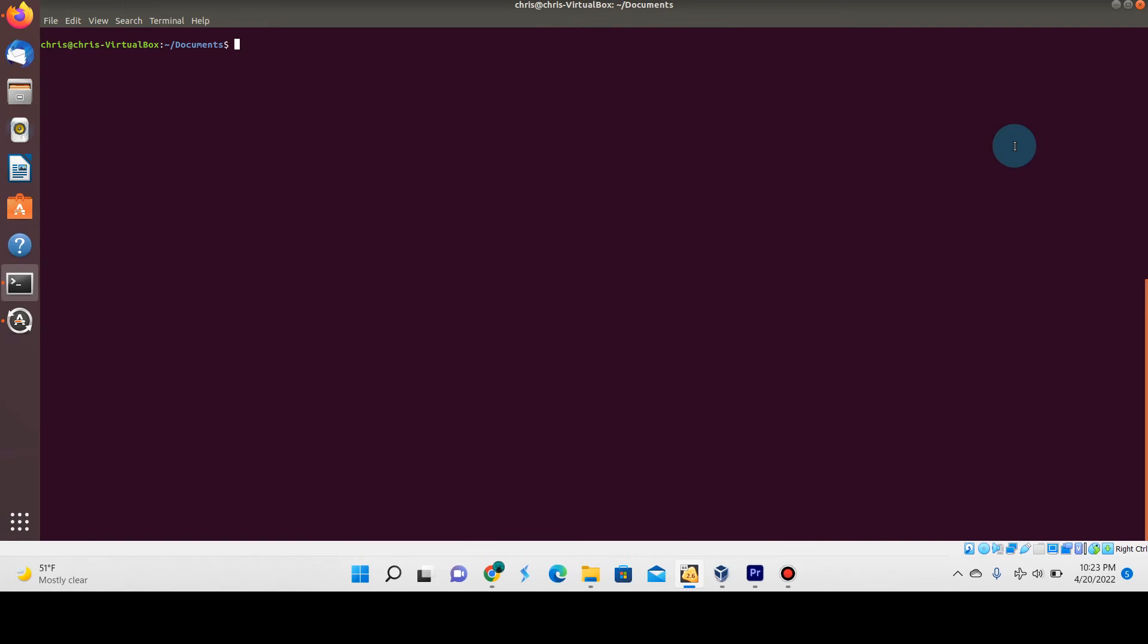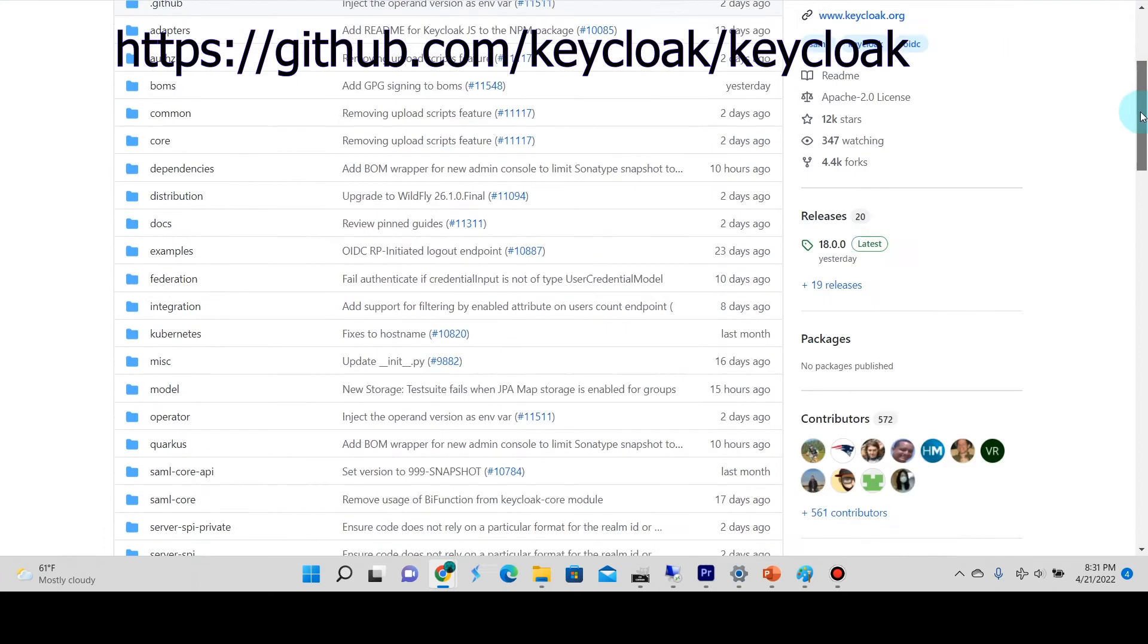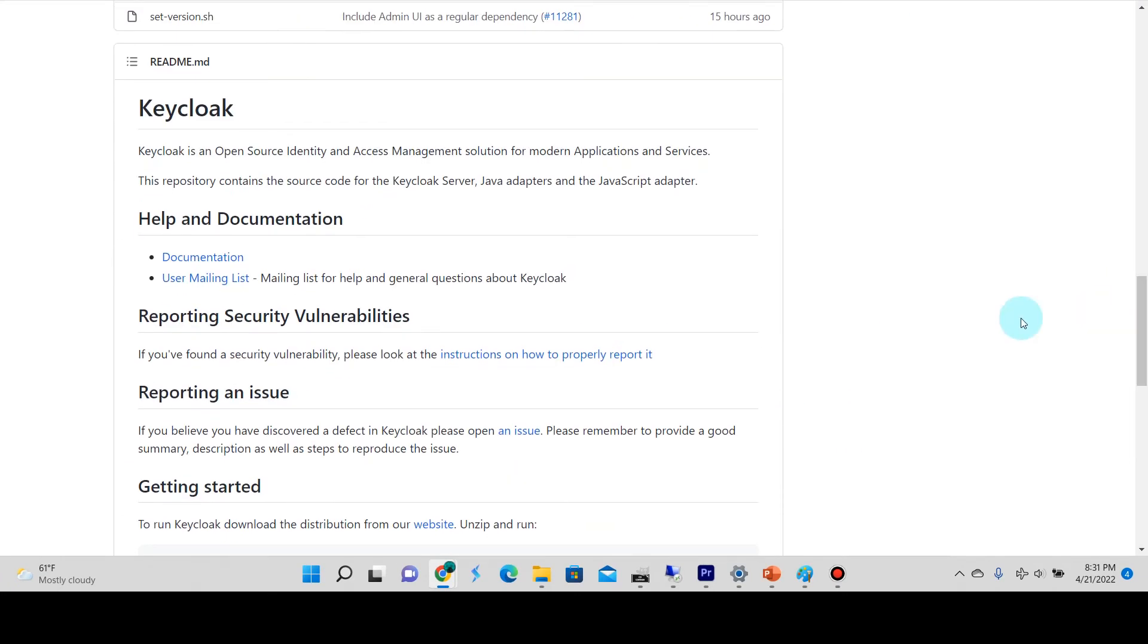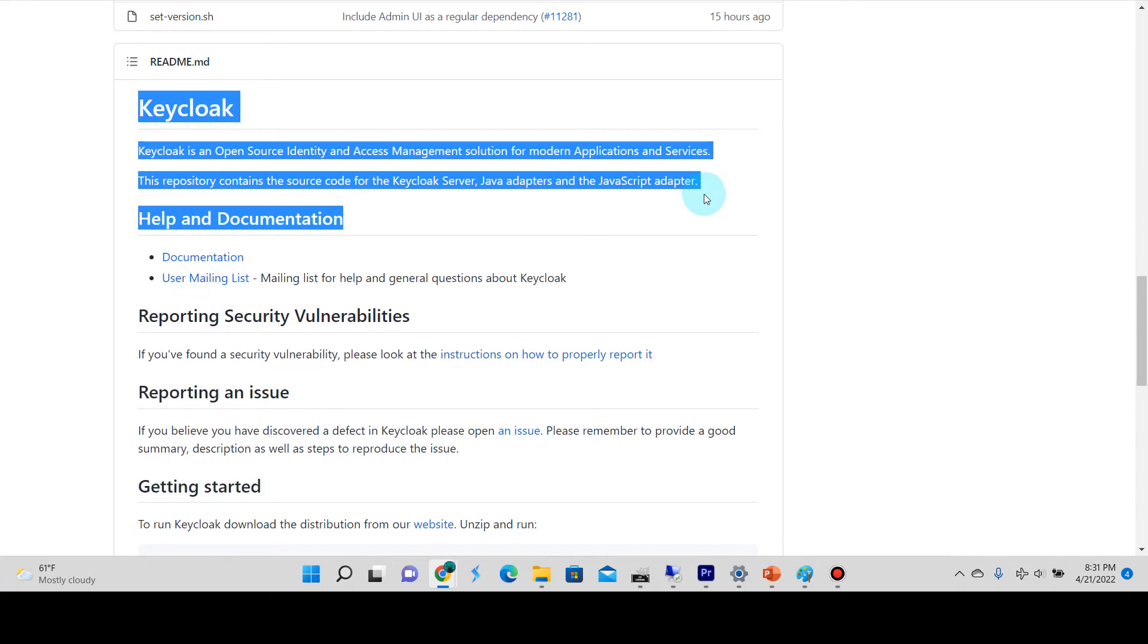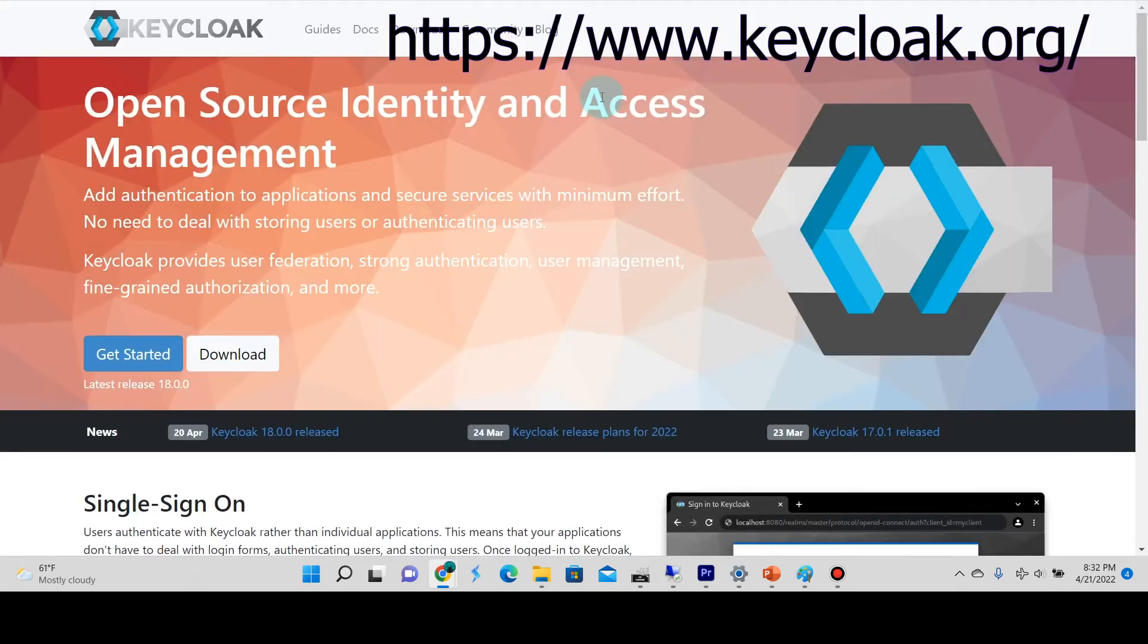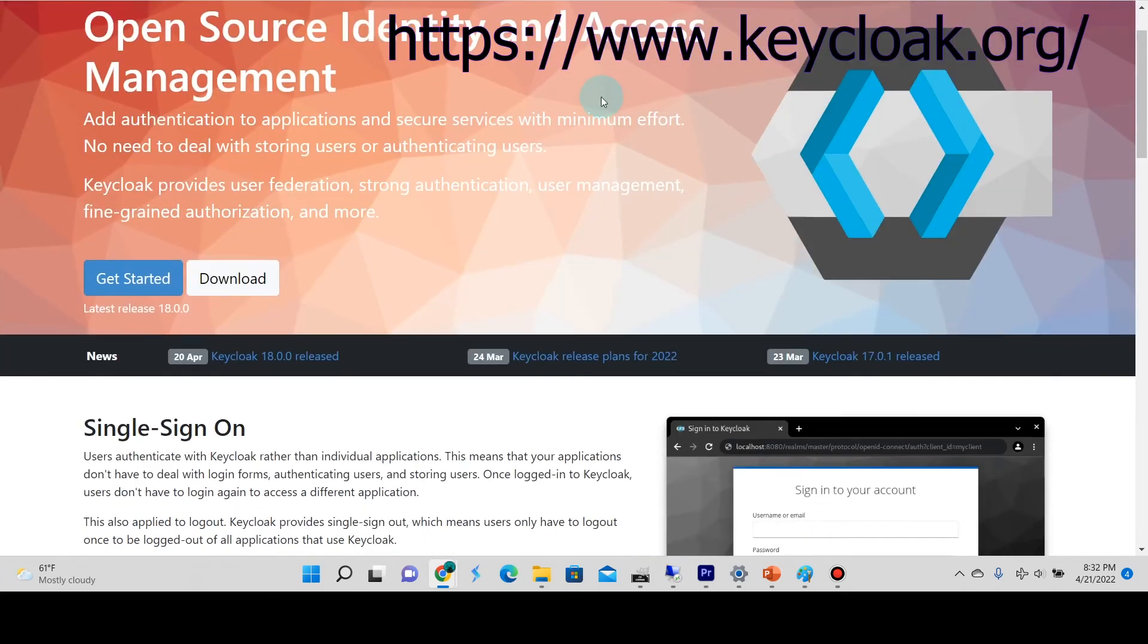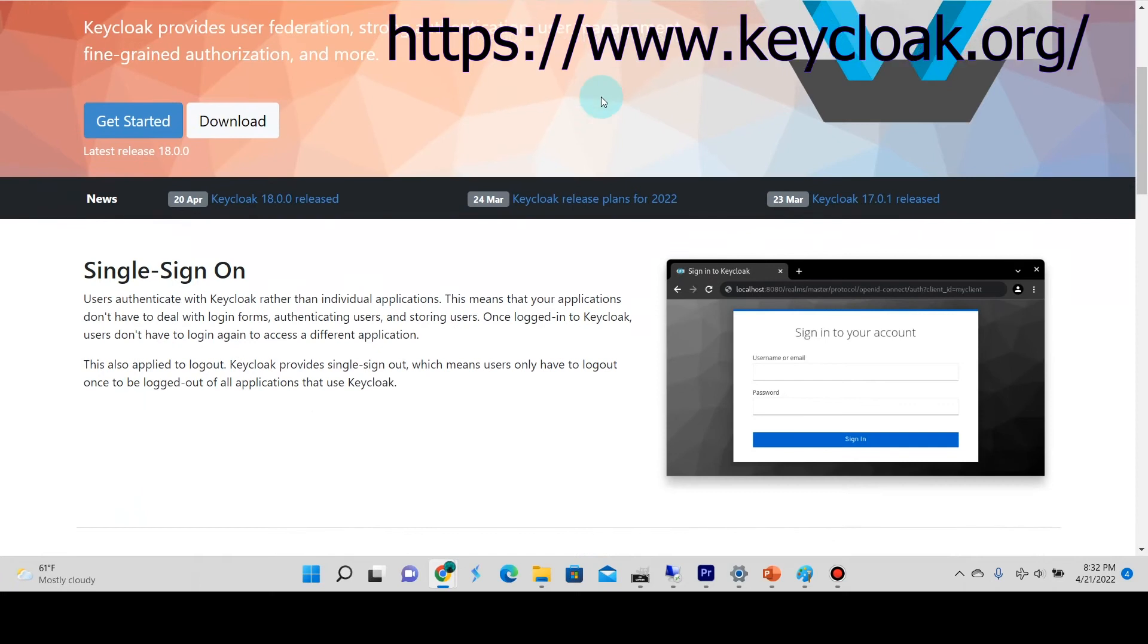I will show in another video how to connect your application to it so you can use Keycloak as an authentication service for your projects. As an FYI about what Keycloak is, you can go to the GitHub page. If you scroll down a little bit, you'll see a brief explanation of what it is, and you can also go to Keycloak's own website and see more information about it.